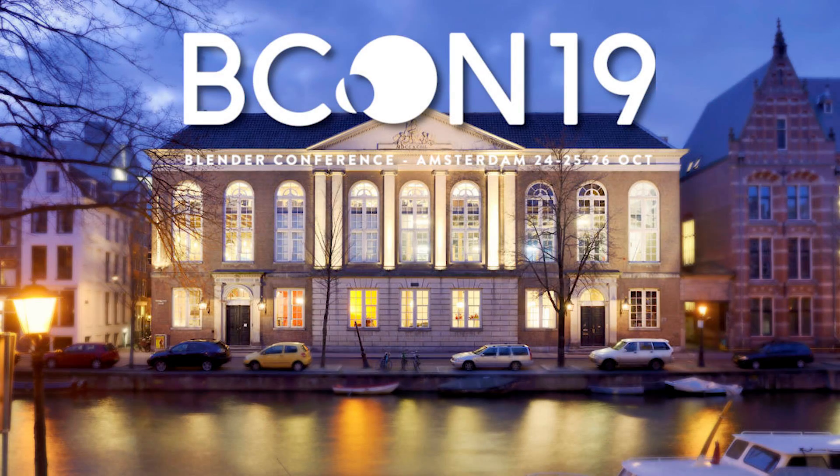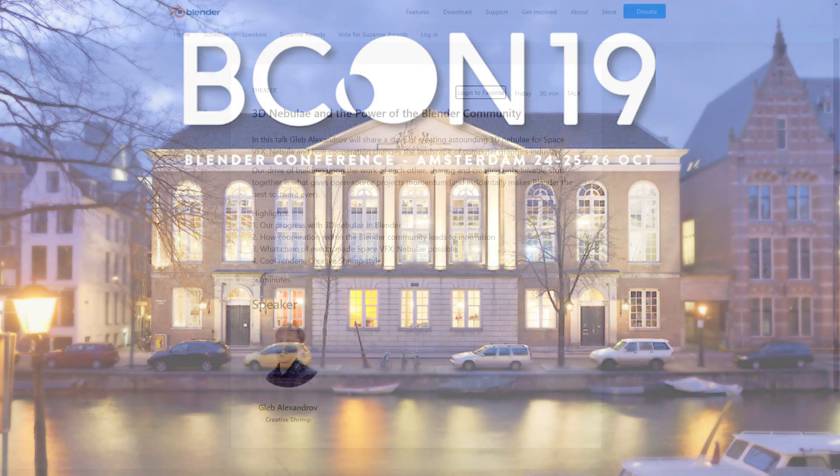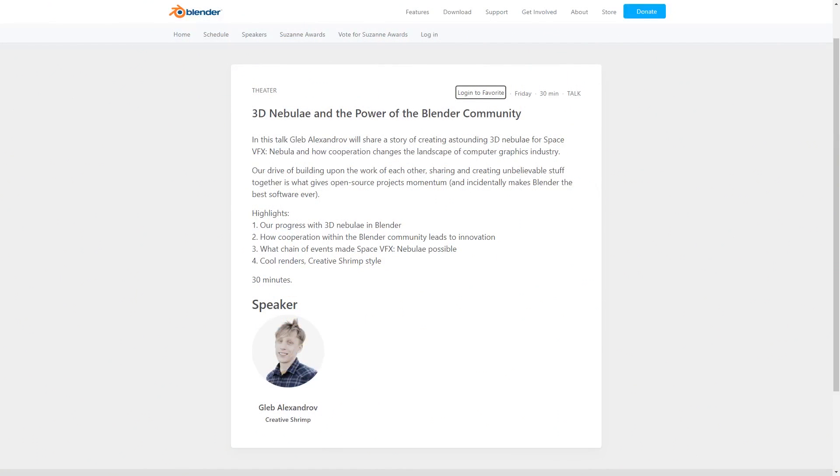Speaking of nebulas and the conference, Claire Balexandrov will actually be doing a speech about 3D nebulae and the power of the blender community at 11am on the 25th of October and I'm sure that it will make its way onto YouTube so keep an eye out for it.